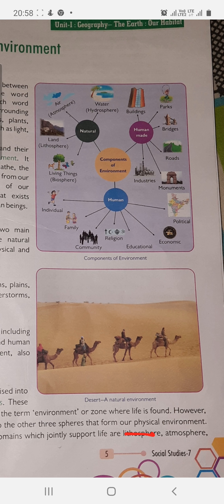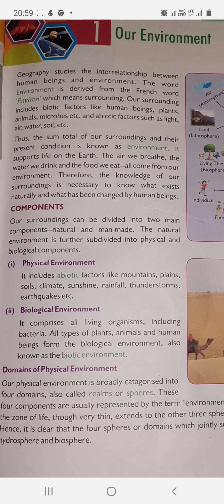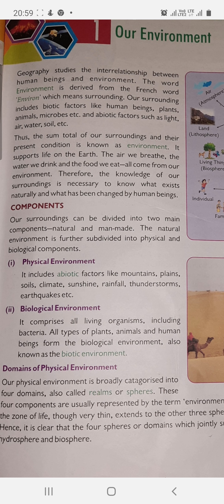The domains include atmosphere, hydrosphere, and biosphere, which we will study in detail in the next slide.